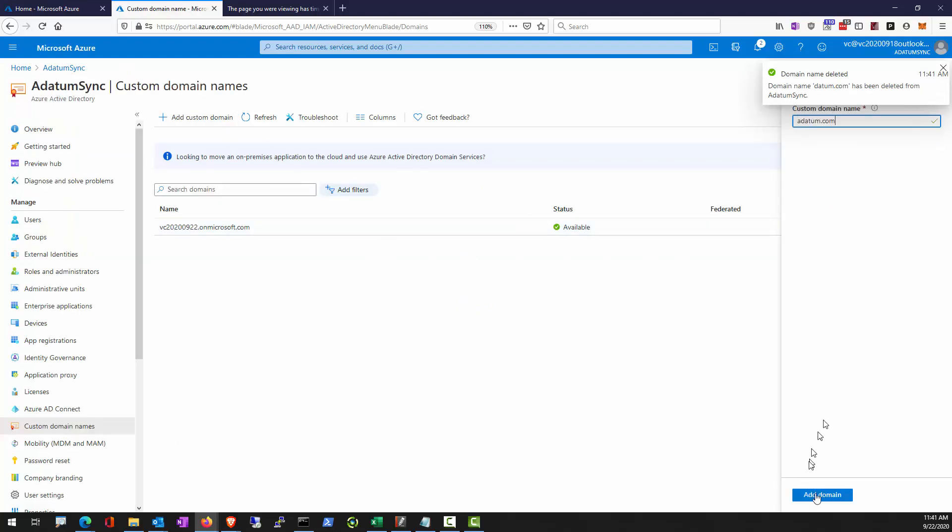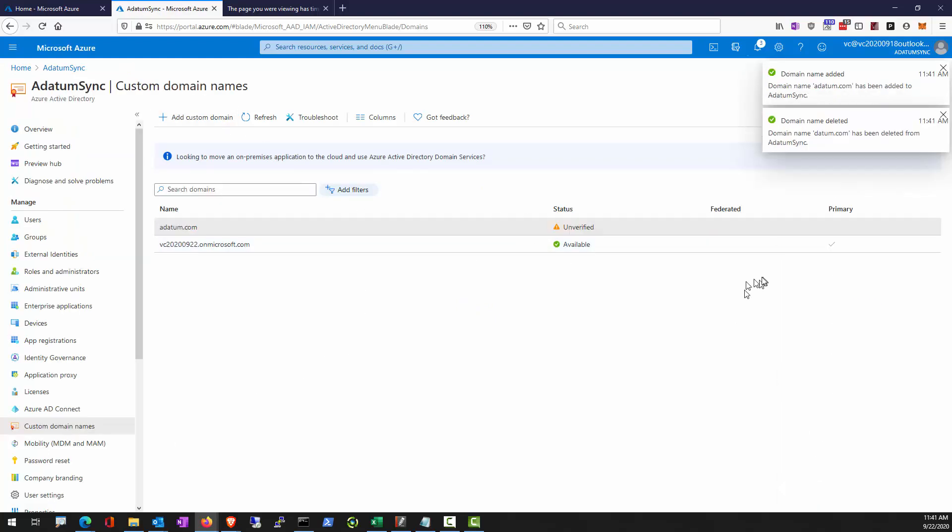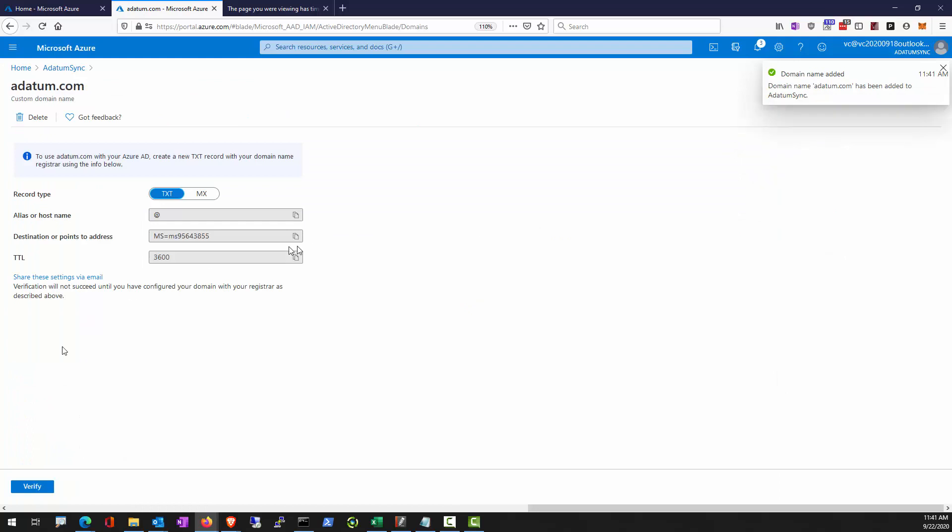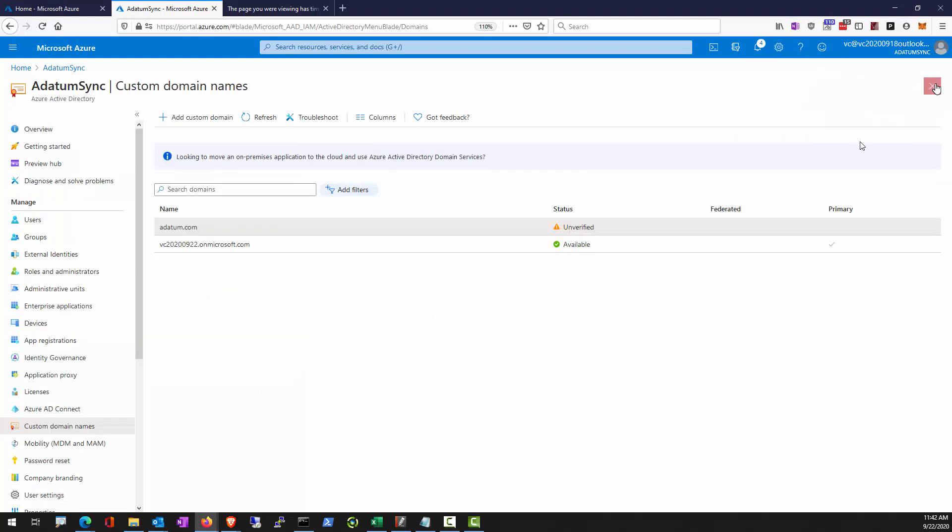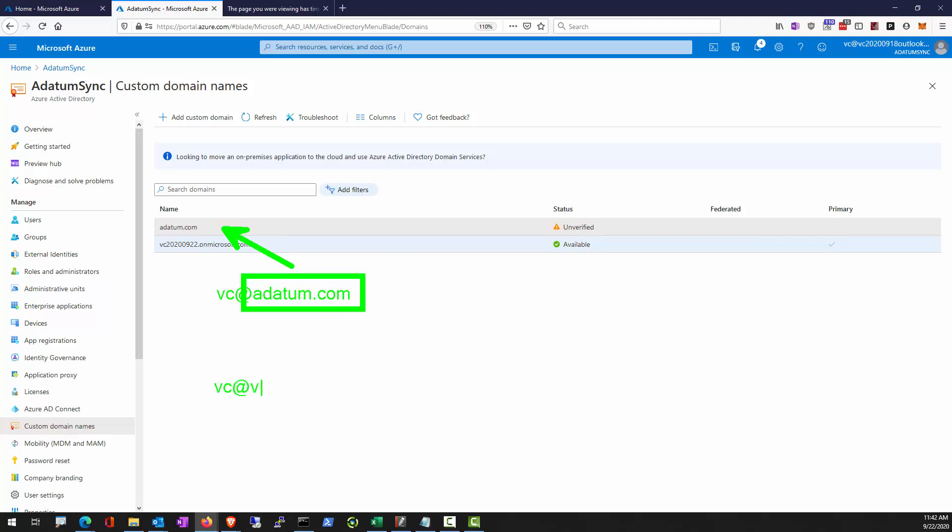Alright, so because we are unable to verify this domain, we are going to perform the synchronization and naturally we won't be able to verify it. Now understand user on-prem will have an account such as this. Now because we are unable to obtain this, adatum.com as a verified domain, that user will now have another account like that.